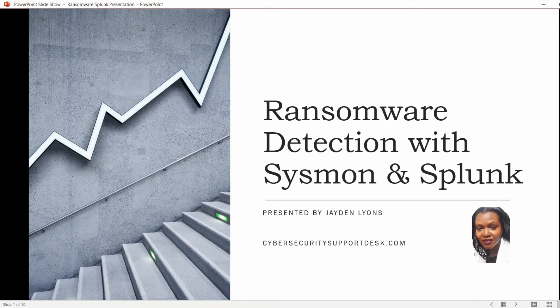Welcome to Ransomware Detection with Sysmon and Splunk. My name is Jayden Lyons. I will be presenting this discussion today. I'm the creator and editor for CybersecuritySupportDesk.com.